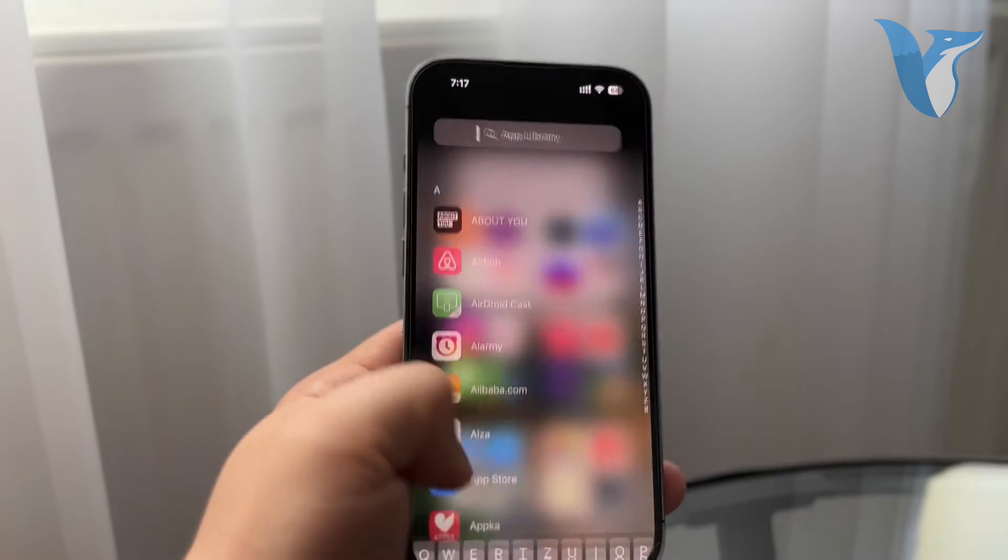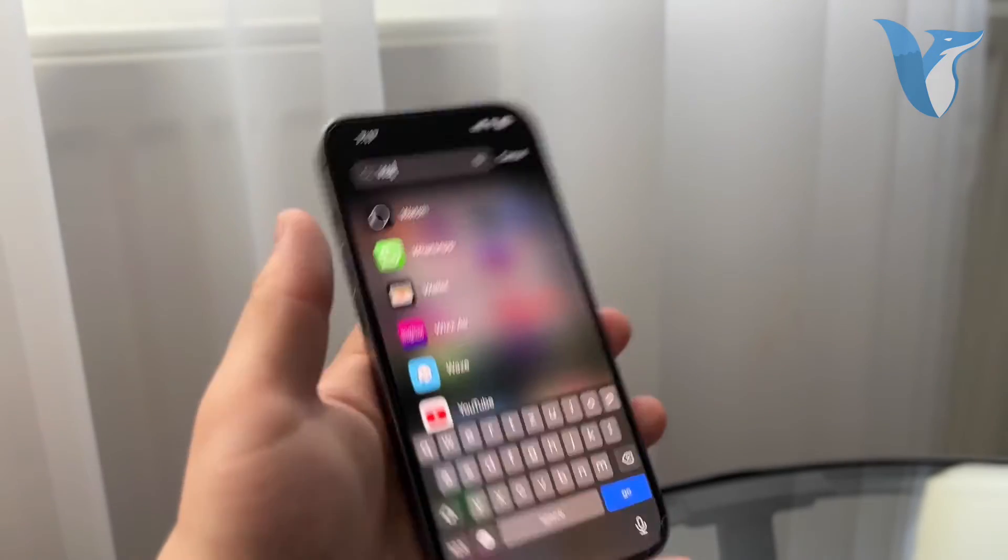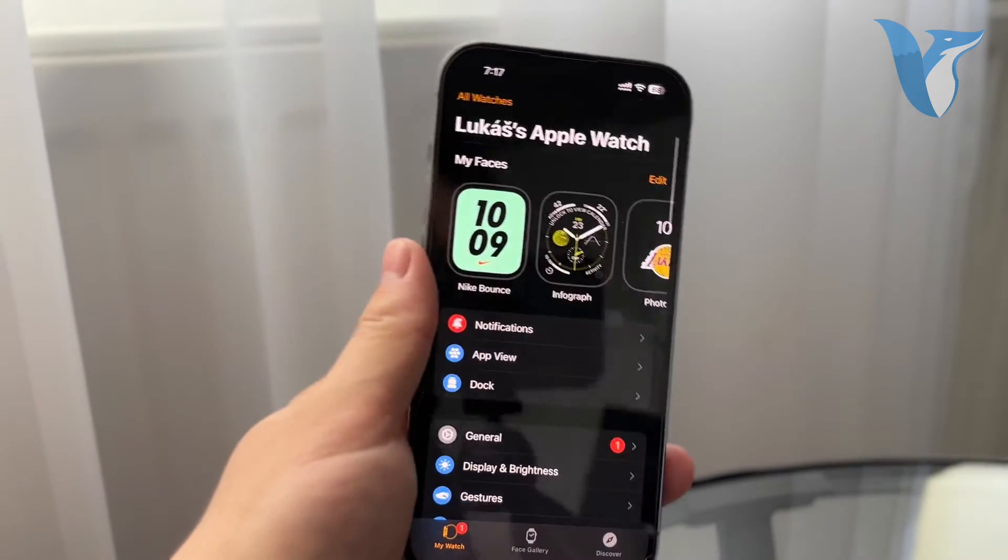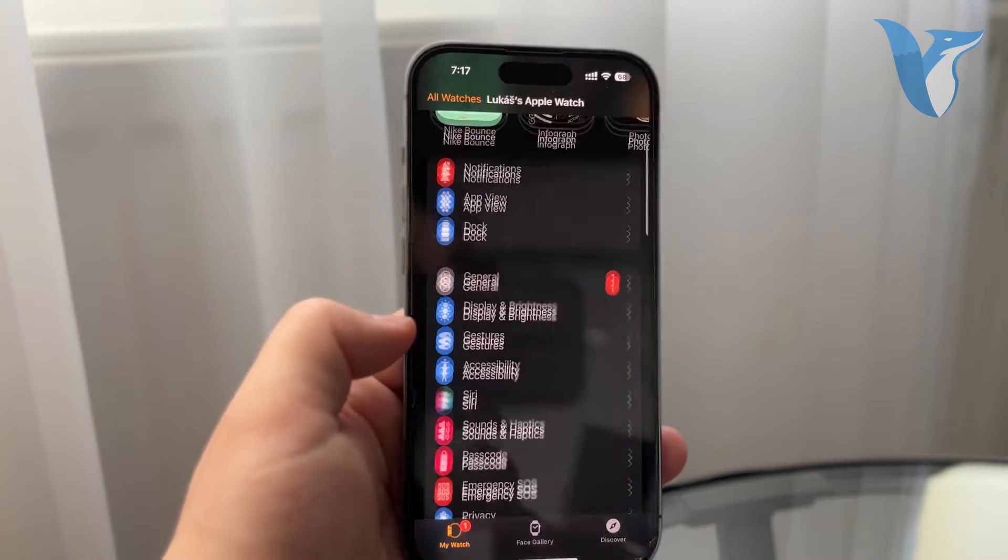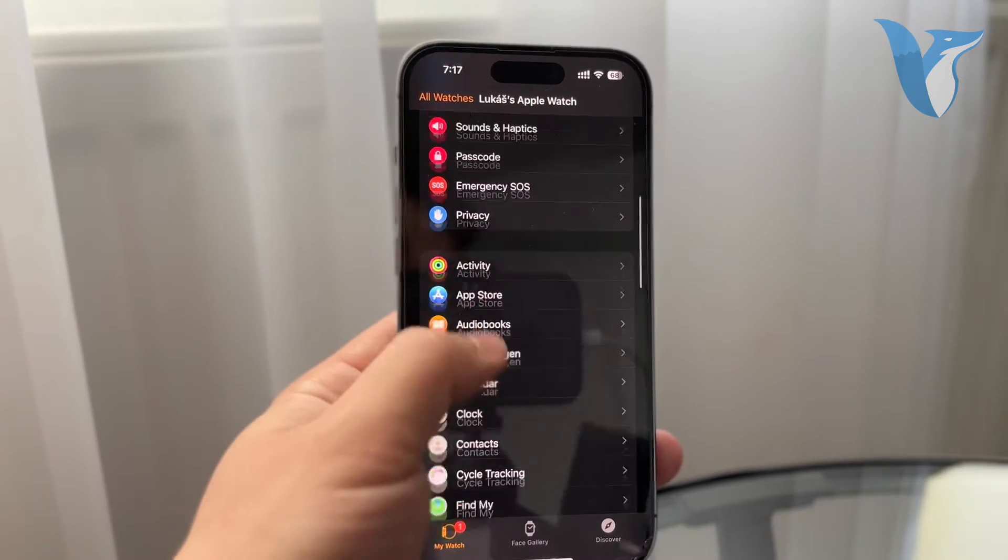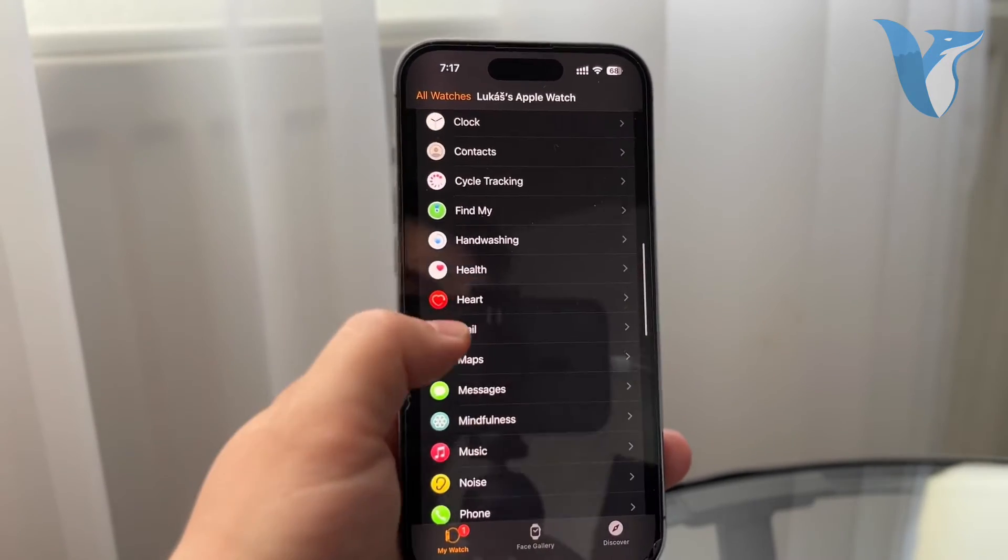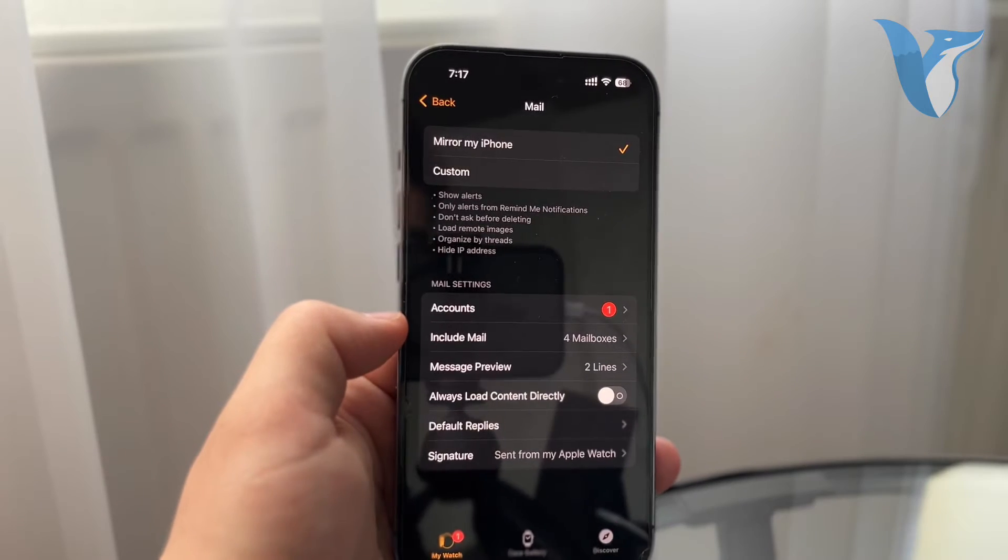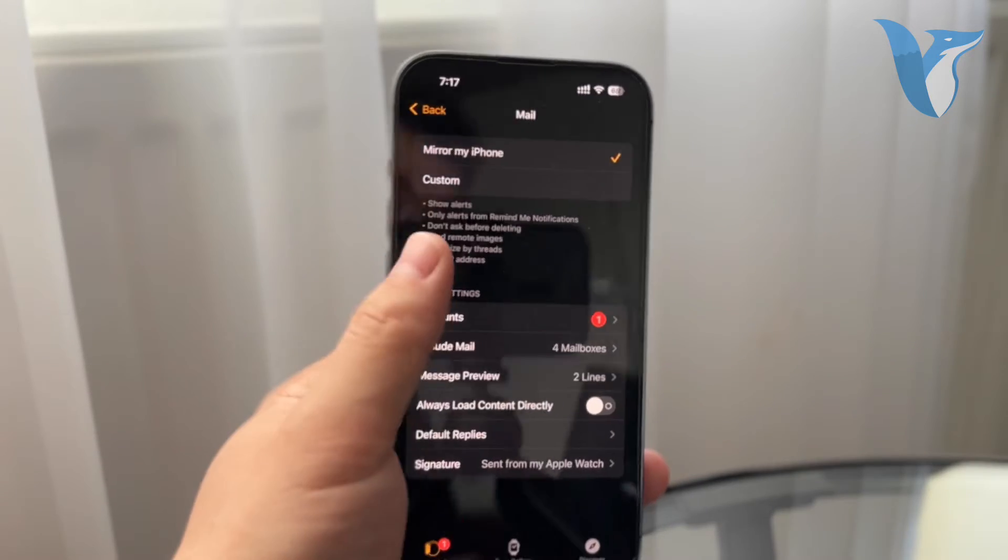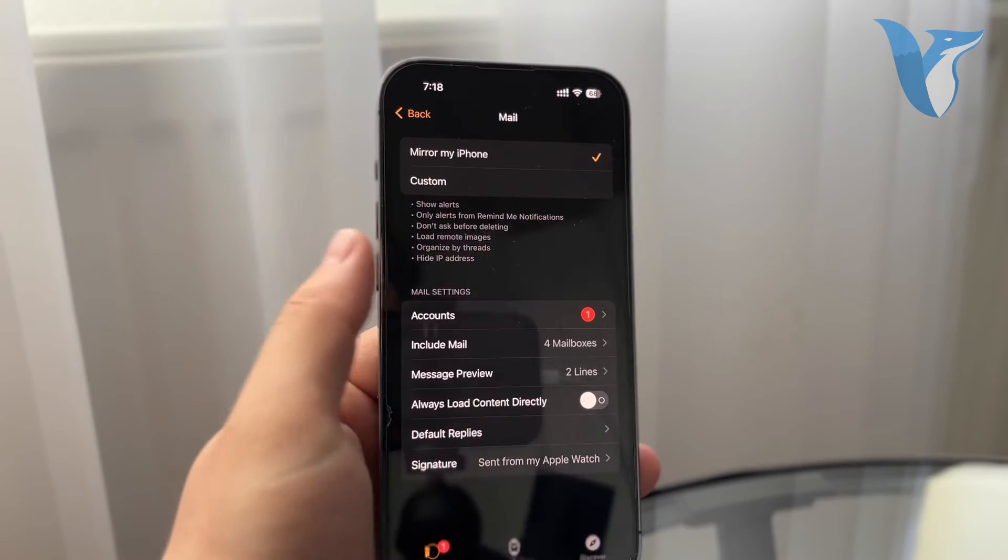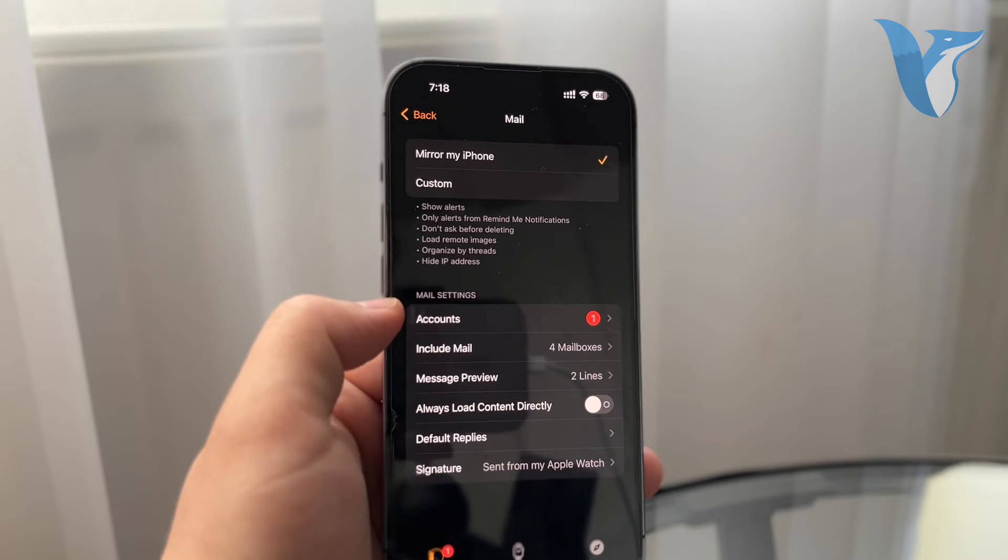Then head over to the actual Watch app, and if you go to the Watch app, you have another set of settings here which apply to the watch only. So again, scroll down and find the Mail app. In here you can make sure you mirror your iPhone with the notifications and stuff.